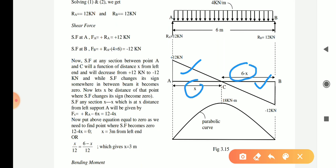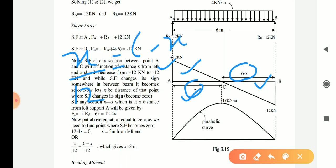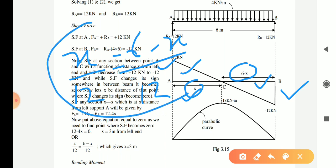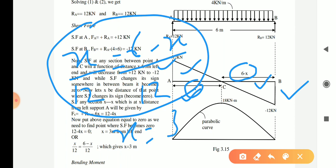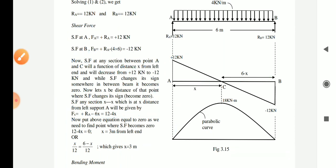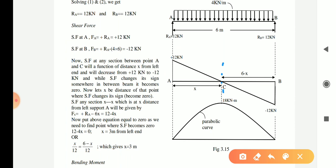Since the two triangles are similar, if we let x be the distance from A, then the other side is (6 − x), since the total length is 6 meters. Taking the ratio of corresponding sides: x/12 = (6 − x)/12. Solving this equation gives x = 3. So at the mid-span, when x = 3, the shear force has changed its sign from positive to negative, and at that point we get maximum bending moment.